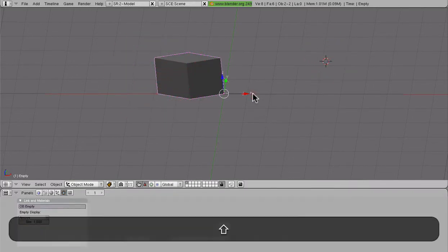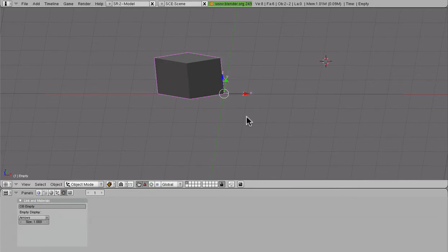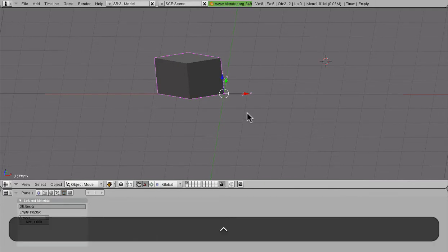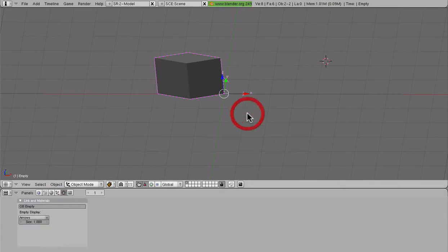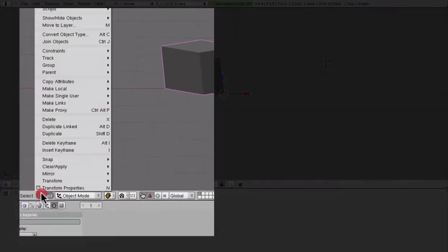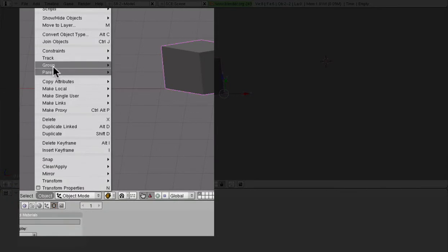Then we select the parent, which, because we only have two things here, must be the empty. Now we're going to press Control-P and select Make Parent. Additionally, we can access the Make Parent option menu through the object menu, so if you'd like to go that route, you can.